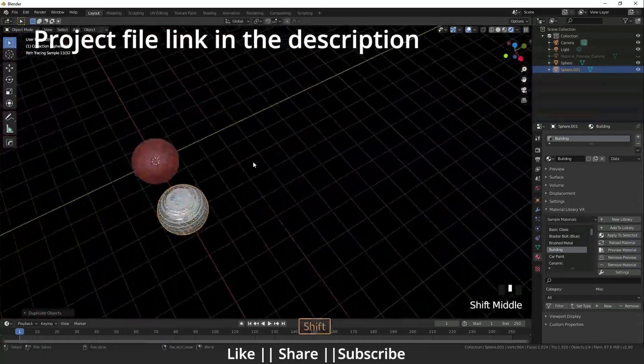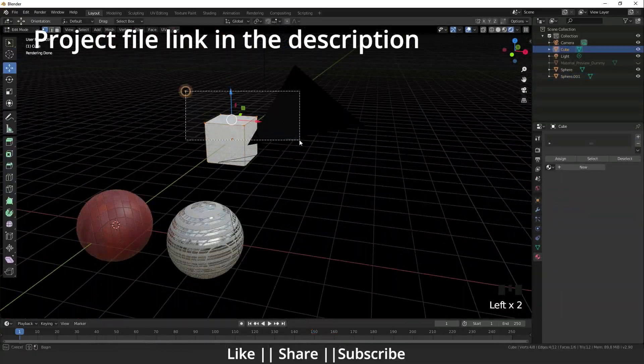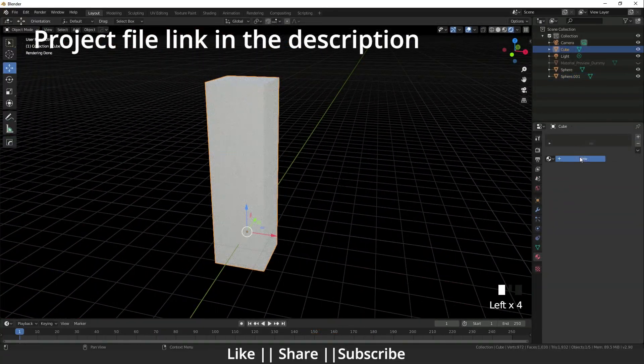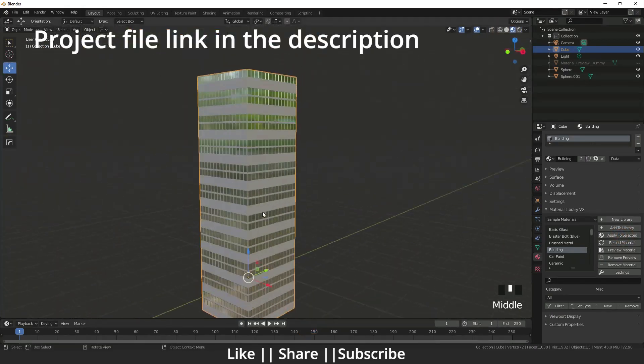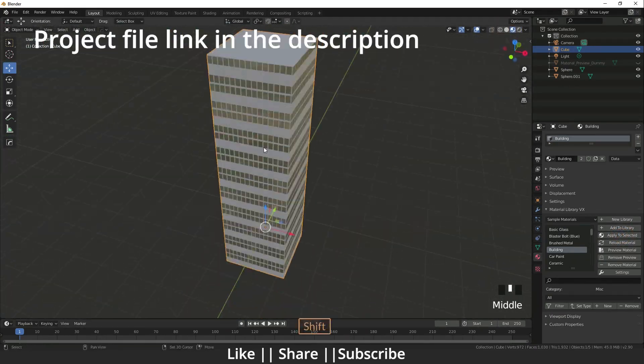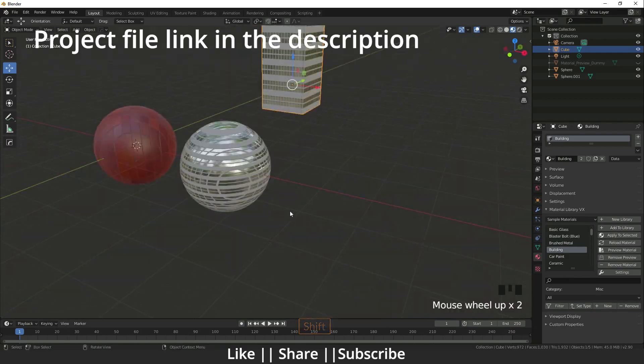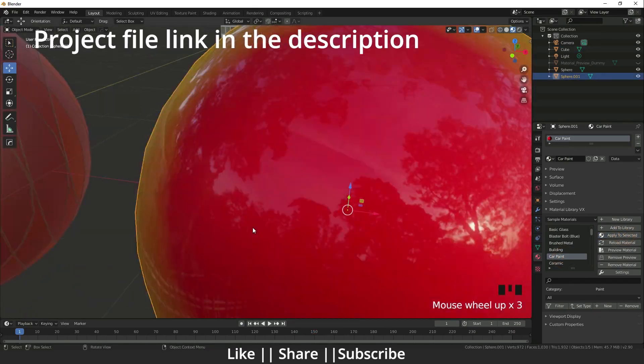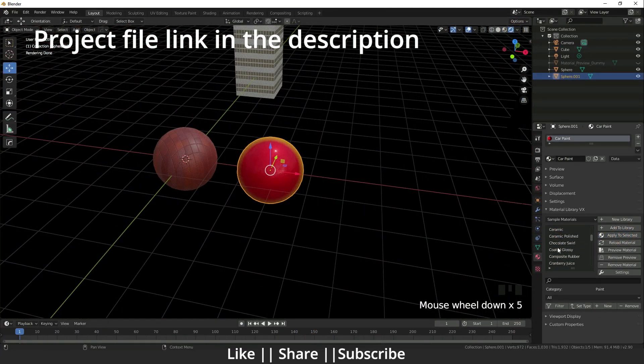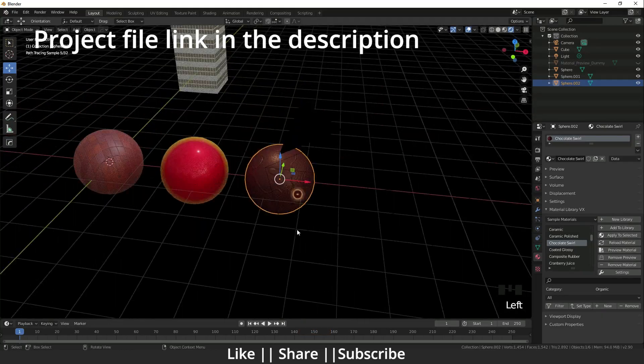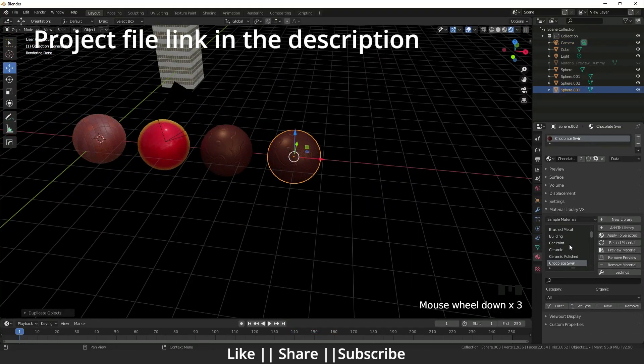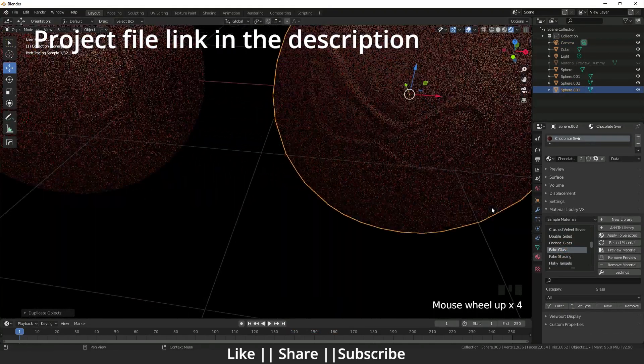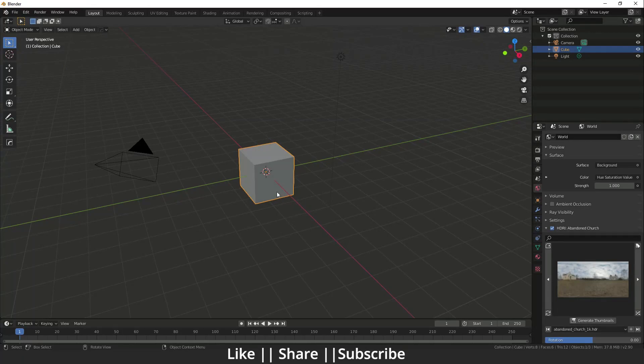Hello everyone, welcome to my YouTube channel. I hope you guys are doing well. Today I'm going to show you the material library add-on, which is so useful. There are lots of materials and it's free. This is a built-in add-on of Blender. So without any further delay, let's get started.